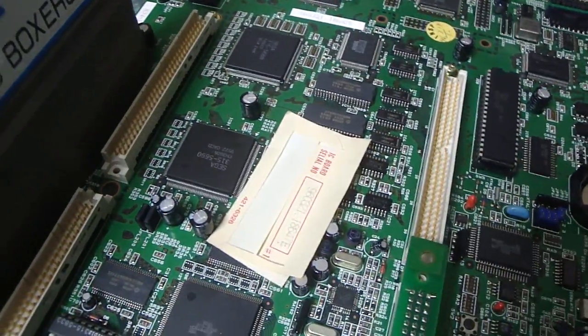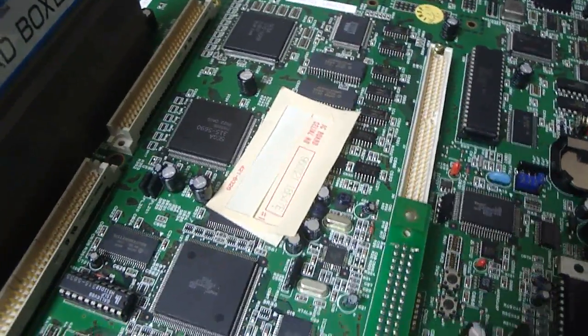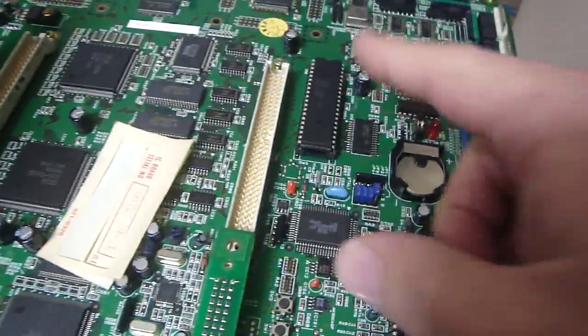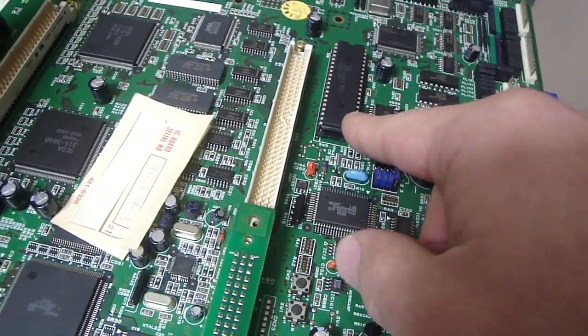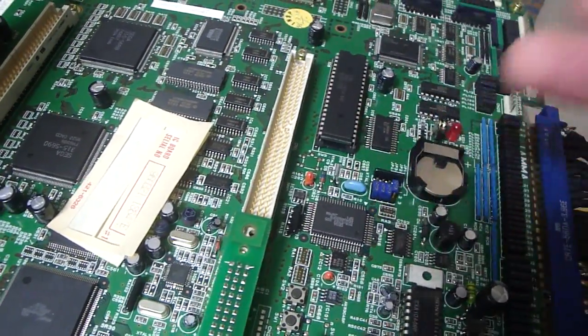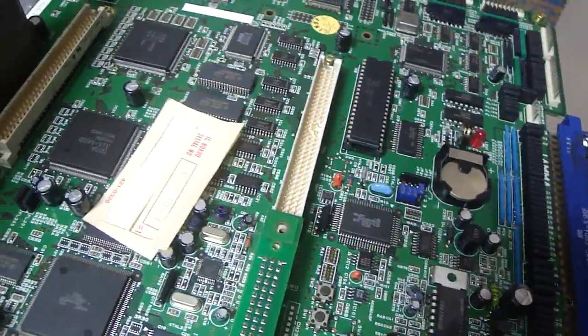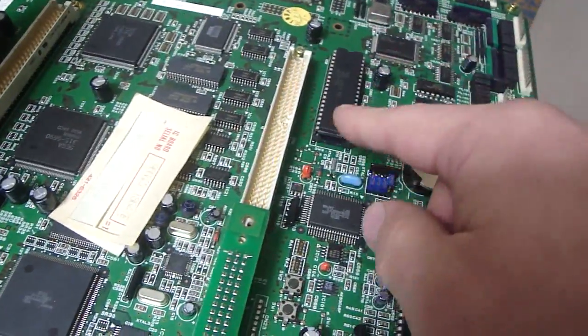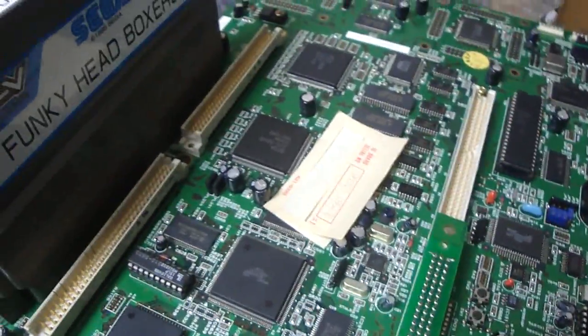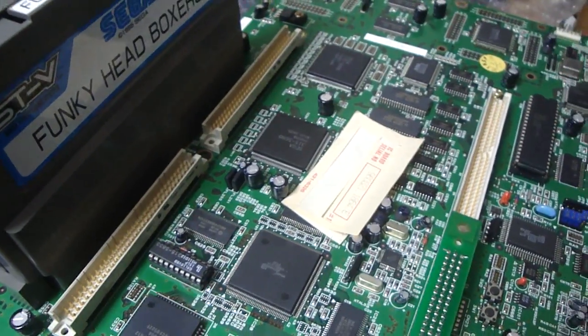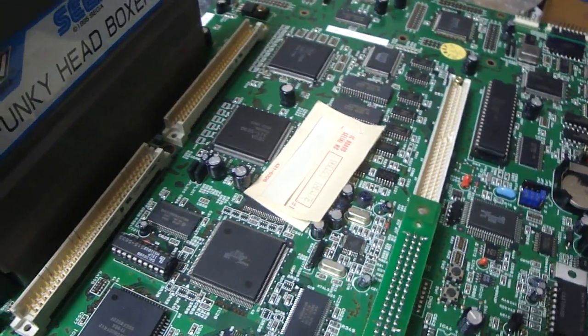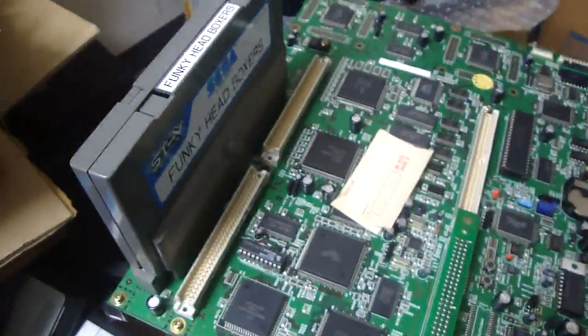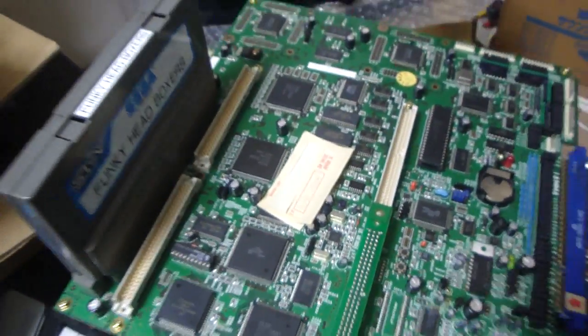In other cases, the BIOS itself might come up with wrong BIOS, and you have to change around the BIOS in order to get the games to work. But I tried many different things with this Funky Head Boxers and was not able to get anywhere on it. Today I thought I'd mess around with it just a little bit.